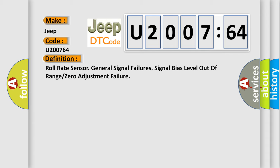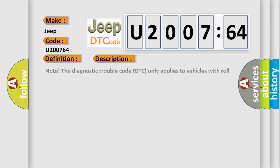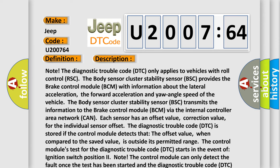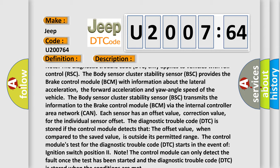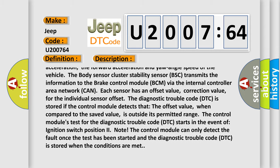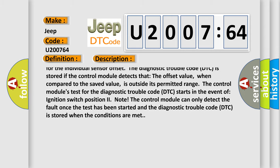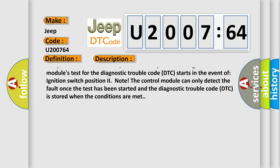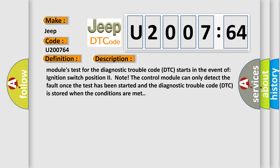The control module's test for the diagnostic trouble code DTC starts in the event of ignition switch position two. Note, the control module can only detect the fault once the test has been started and the diagnostic trouble code DTC is stored when the conditions are met.